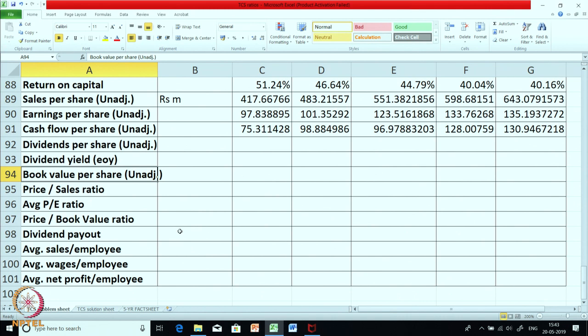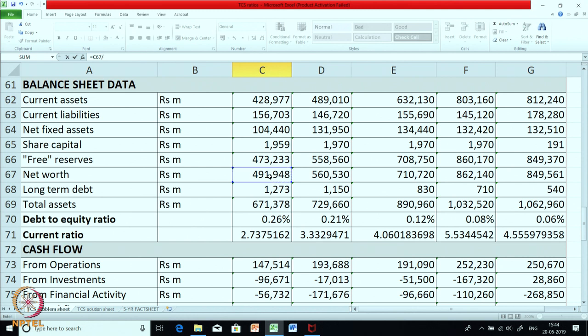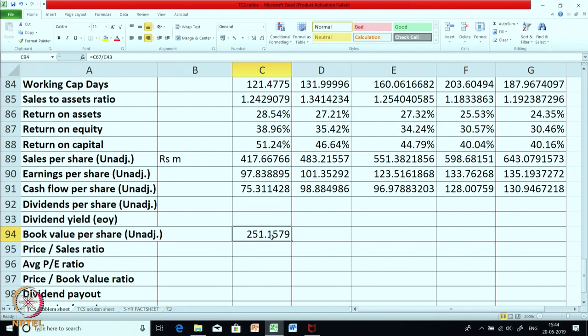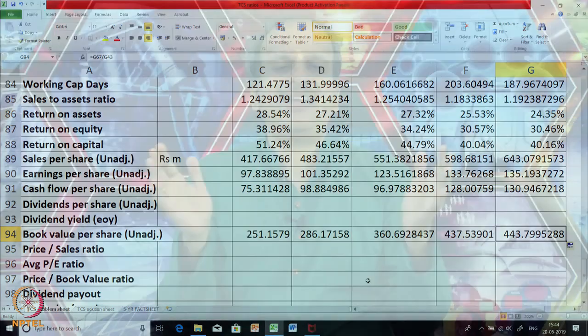The next is book value per share — a very interesting and important piece of information. Net worth is the value shareholders would receive if the company were closed today; we divide it by number of shares to know on a per-share basis how much each shareholder would get. Taking net worth divided by number of shares, you can see a consistent rise from 251 to 443. The company is slowly earning profits and adding reserves, so their book value is going up.